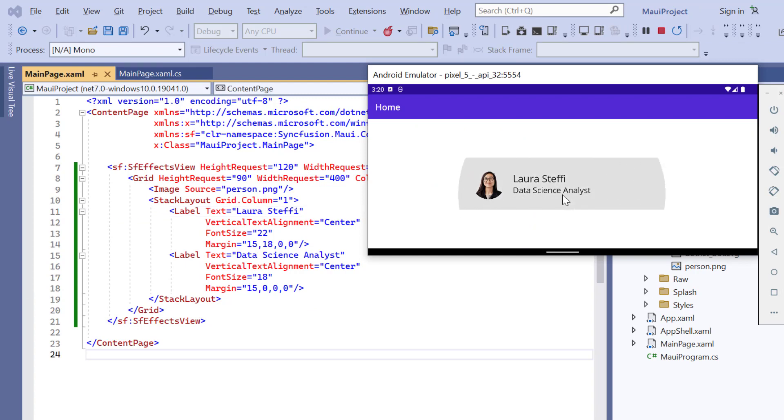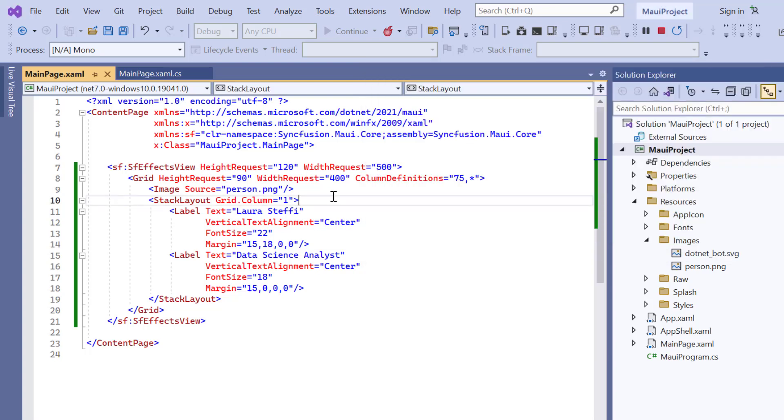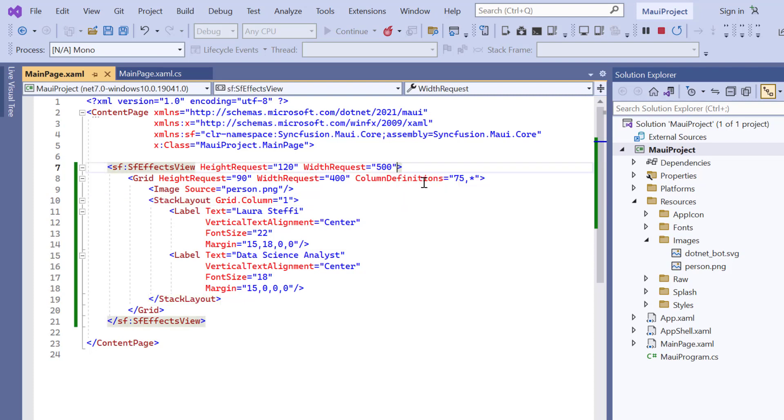This control also provides a range of modern effects including highlight, scale, selection, and rotation. To know about other effects, please refer to the documentation link shared in the description below.